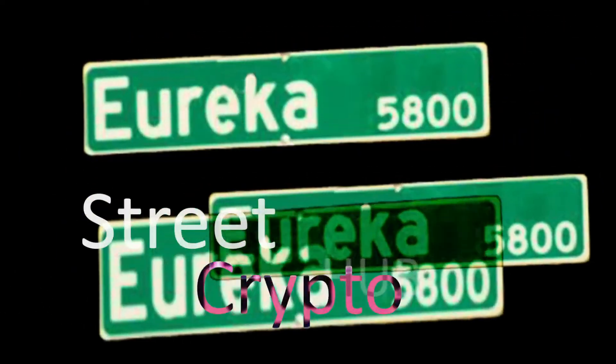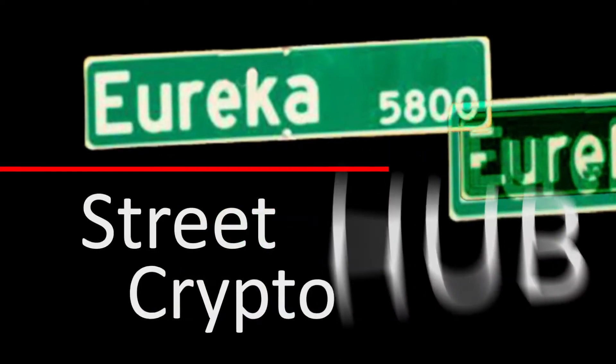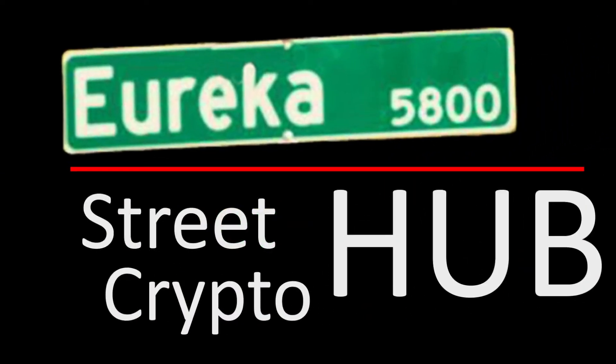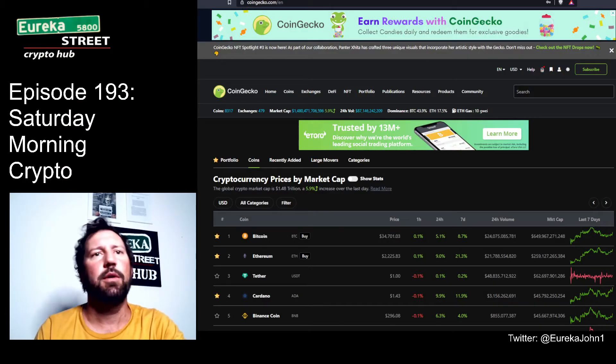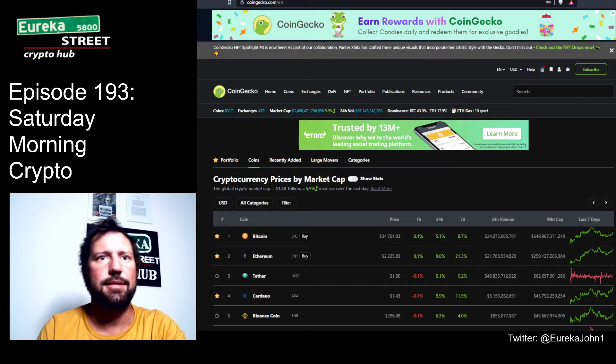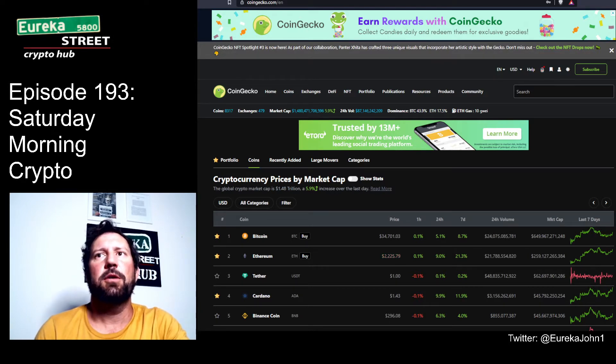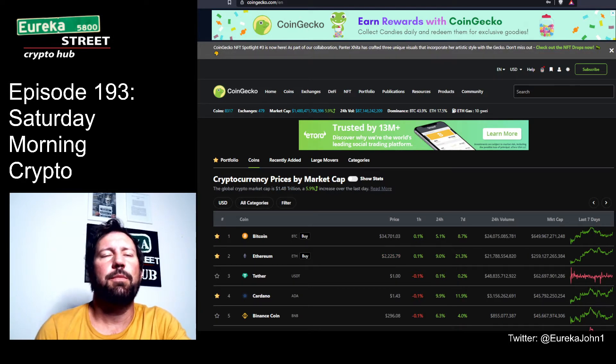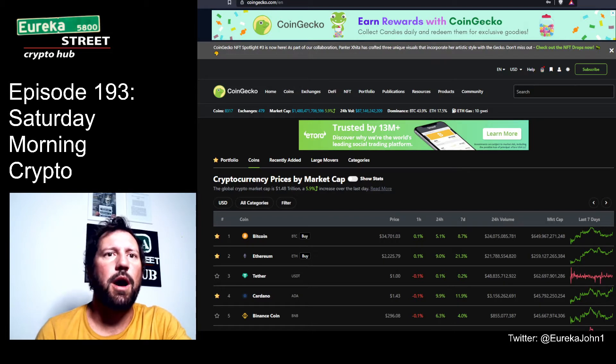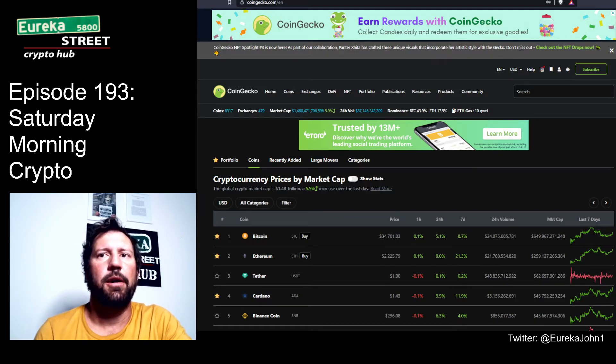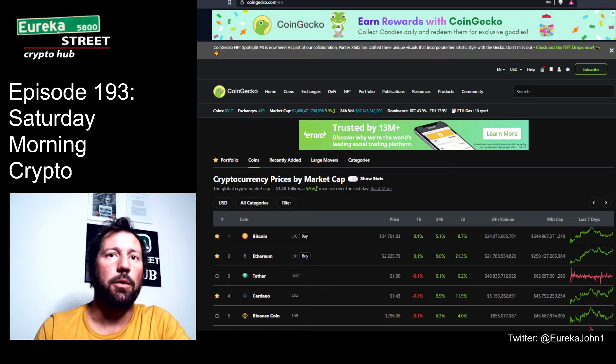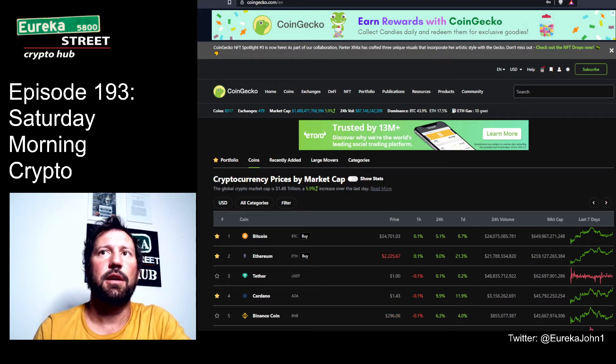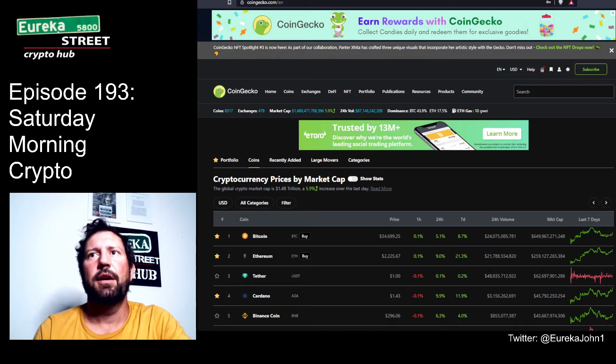Good morning everybody, this is Eureka Street Crypto Hub and I'm Eureka John. This is my morning show. It is 5:57 in the morning, broadcasting live on Theta TV from Leander, Texas. It is July 3rd, 2021, one day before Independence Day in the United States. Hopefully tomorrow we'll wake up some people and realize why we are independent - because we are contentious buttholes that don't give in to authority and structure.